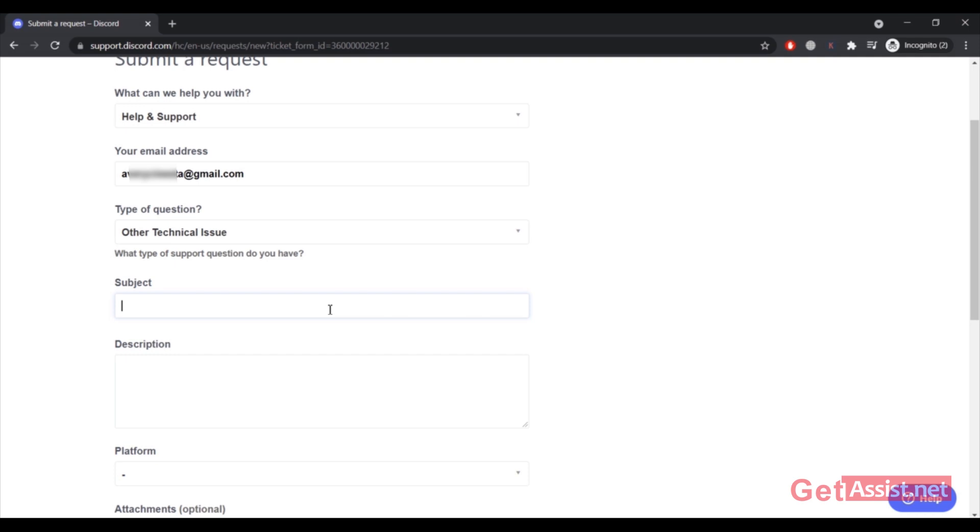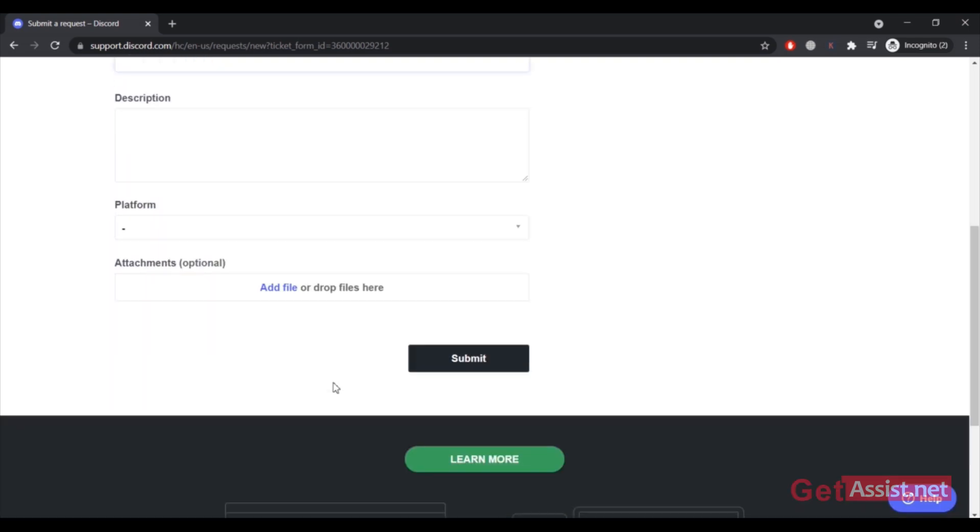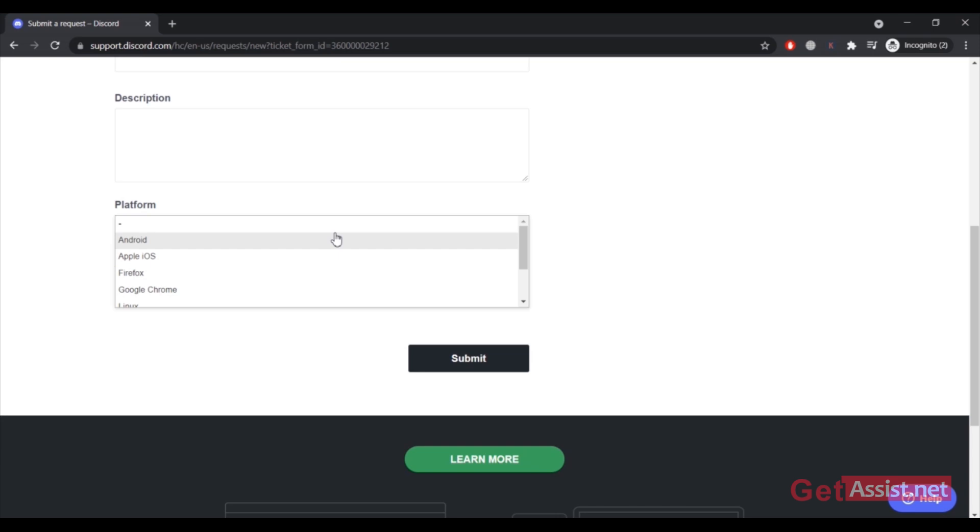This form is for everyone. Then you have to describe your problem in a long detailed way, and then you have to select the platform on which you are using your Discord account, for example Android, Apple, Firefox, or Google Chrome.